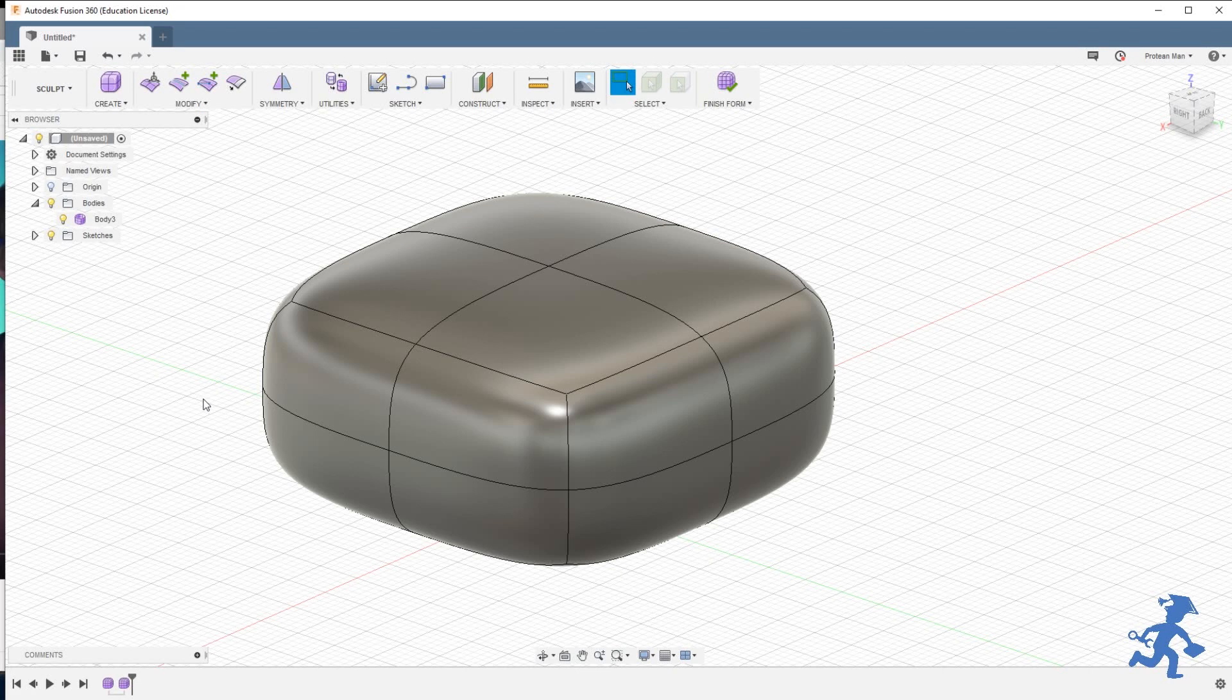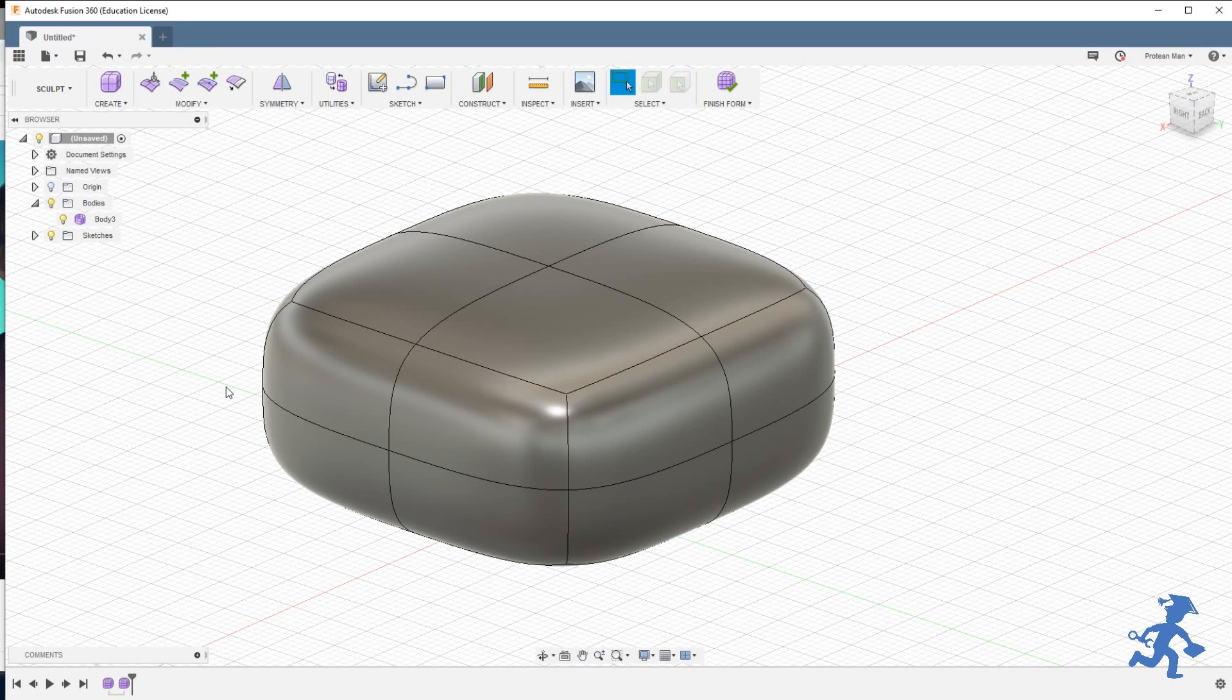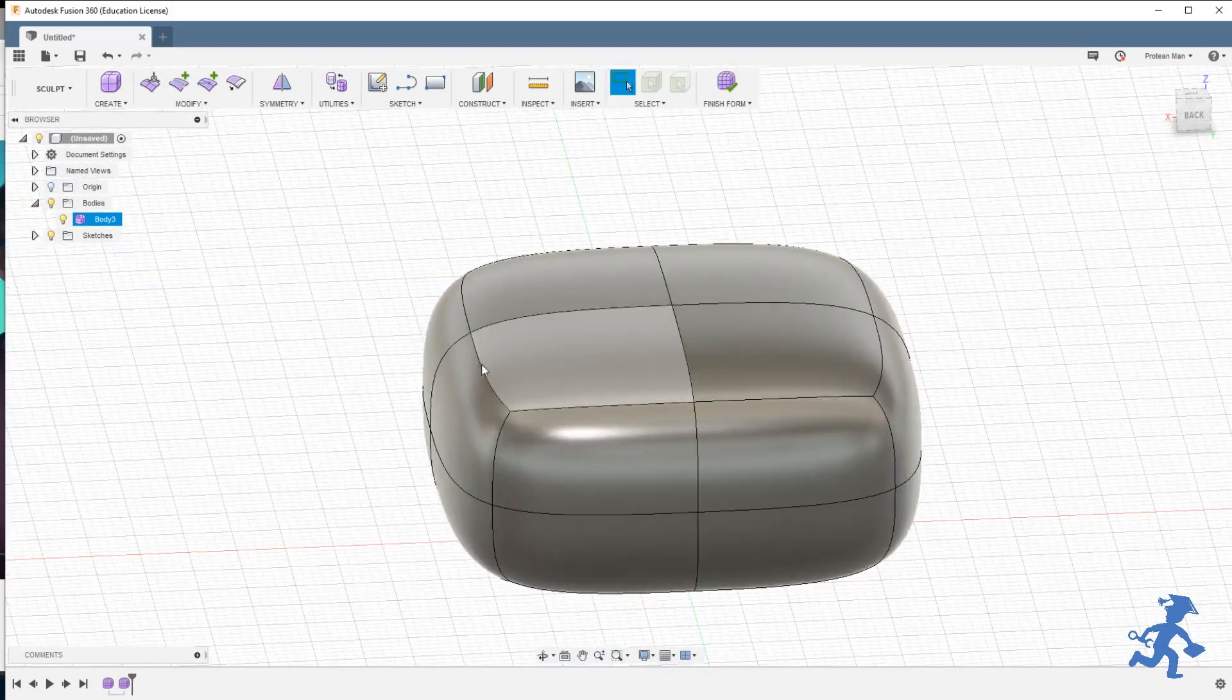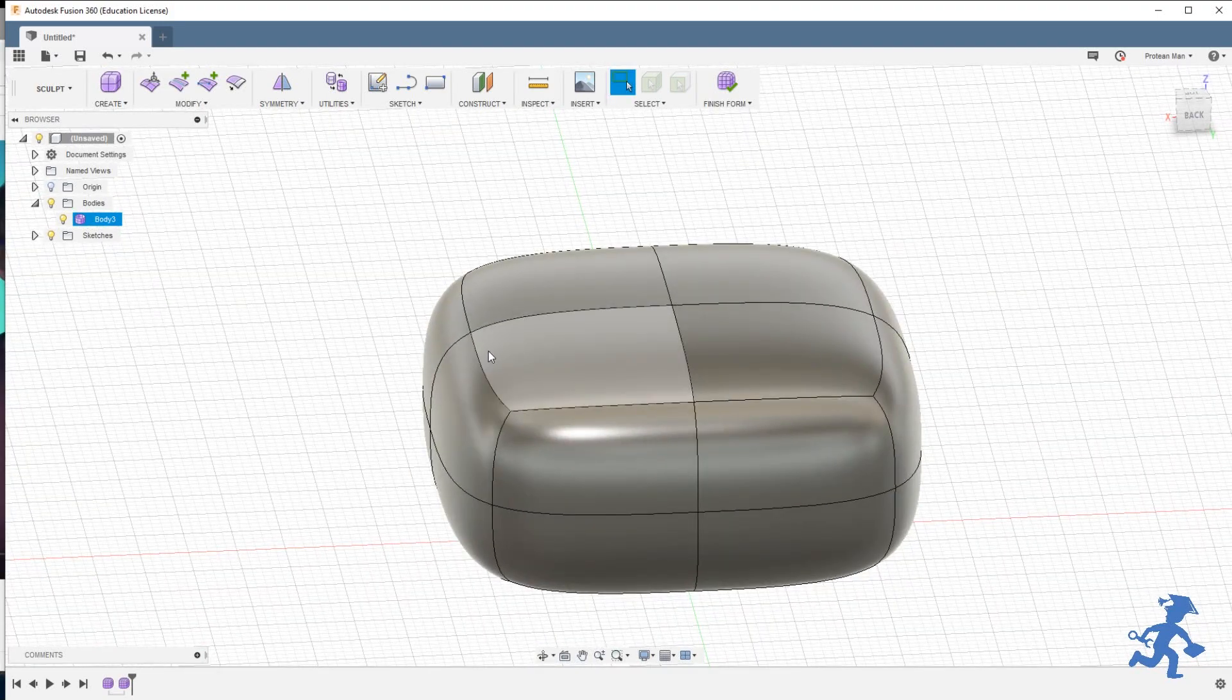Welcome back everybody to another wonderful day of Fusion 360. We're going to be talking about making corners. That's it.